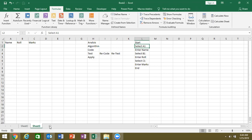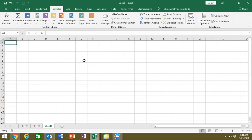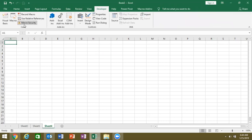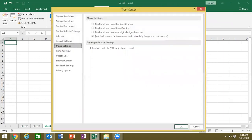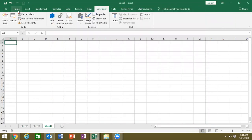Now let's move on to the micro-programming concept. When you use macro programming, there are three things you need to do first. You need to enable the Developer tab. After that, you will enable macro security. After that, you will save the file as a macro-enabled workbook in .xlsm format.